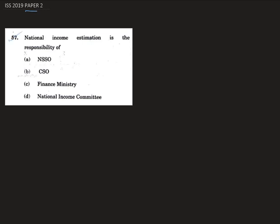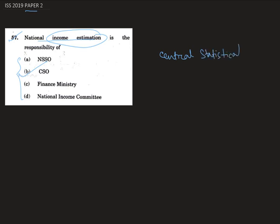In this question we are asked that national income estimation is the responsibility of whether it is NSSO, that is National Sample Survey Organization, or CSO, that is Central Statistical Organization, or the Finance Ministry, or the National Income Committee. The correct answer is CSO, that is Central Statistical Organization. Therefore B is the correct answer.